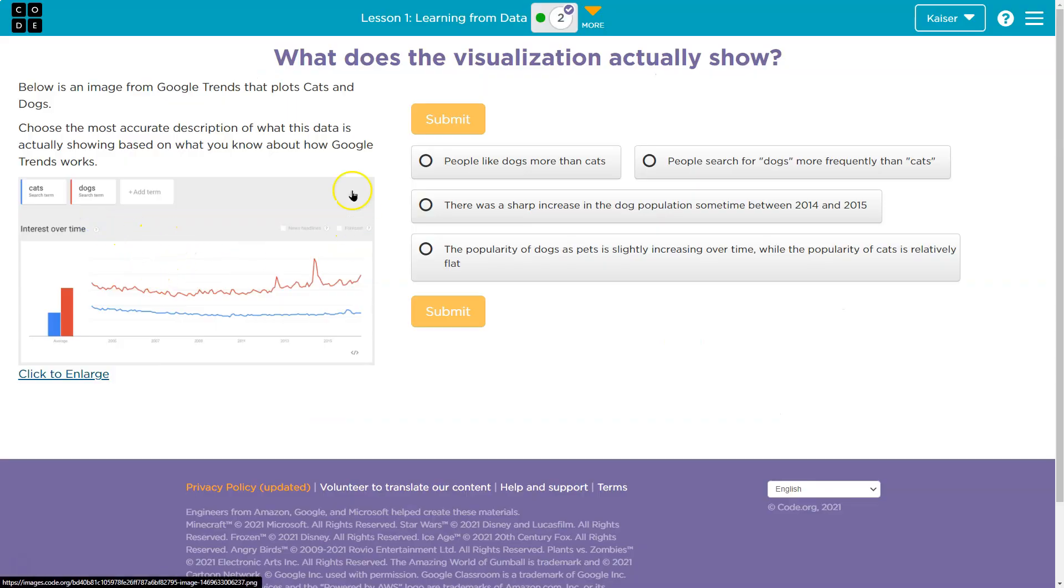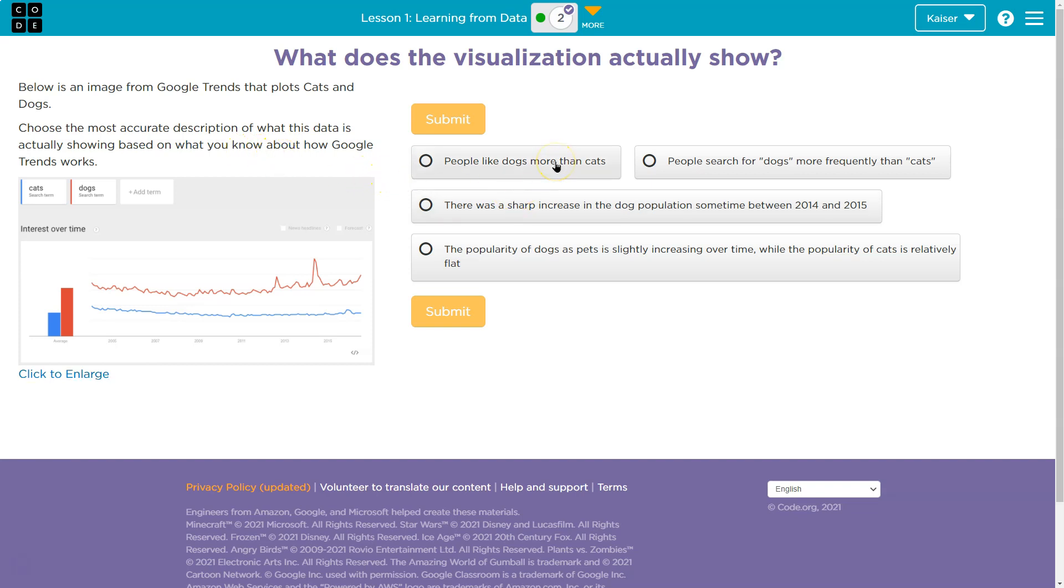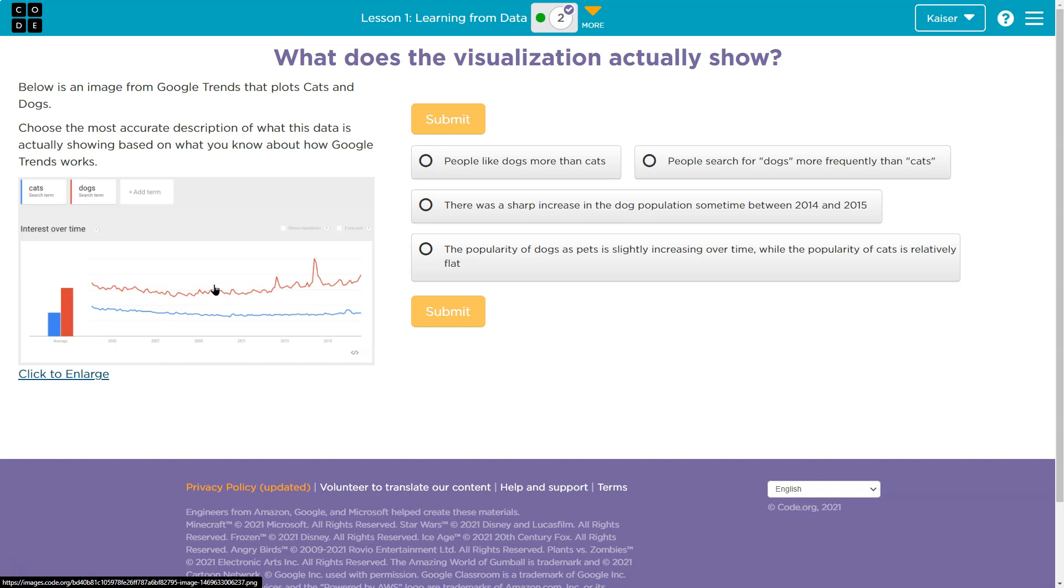Let's take a look at our question. Choose the most accurate description of what this data actually shows. People like dogs more than cats. Now, does a search for dogs mean they like dogs more than cats? If I had a fear of dogs, I might search for dogs to learn in what ways they might be dangerous. So I don't know if I can necessarily say you looked for dogs, therefore you love dogs, right? I mean, I've Googled for information about diseases. I don't love diseases.